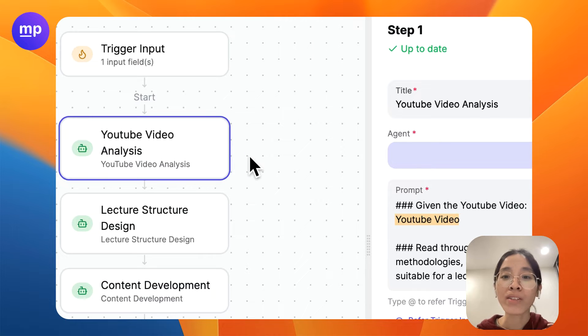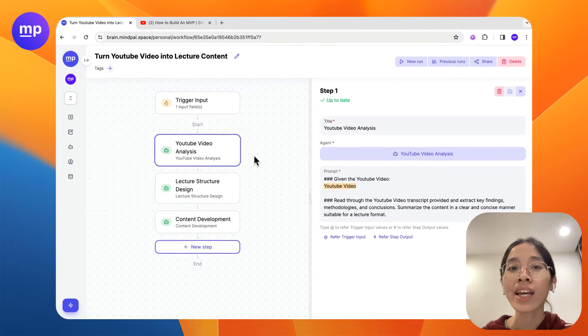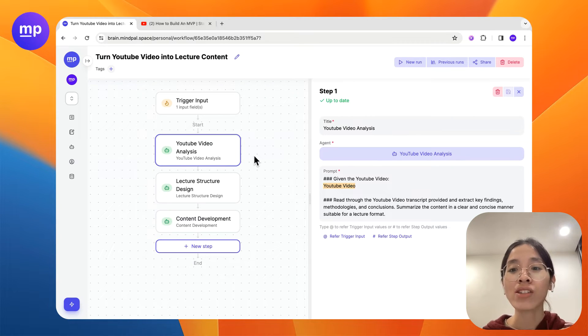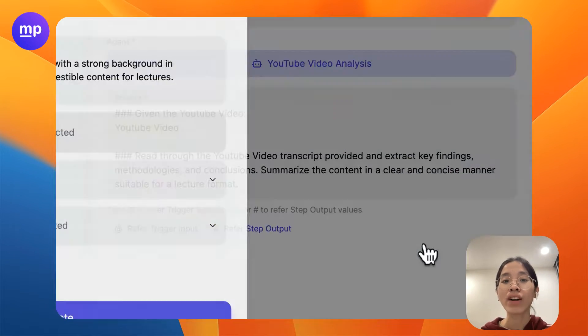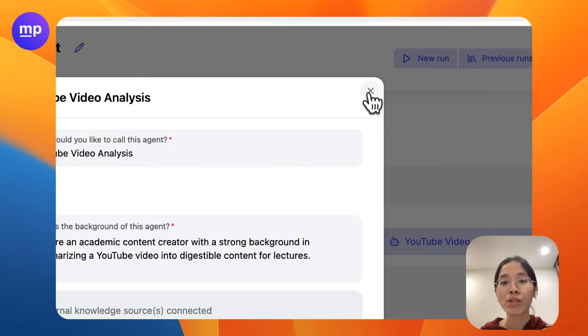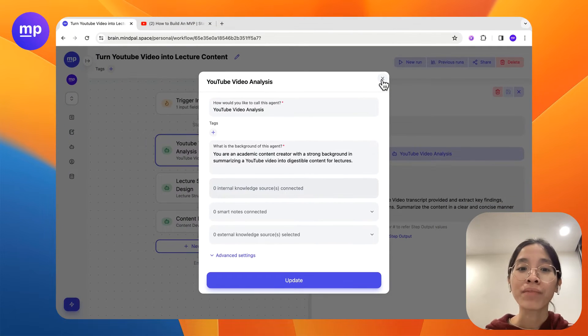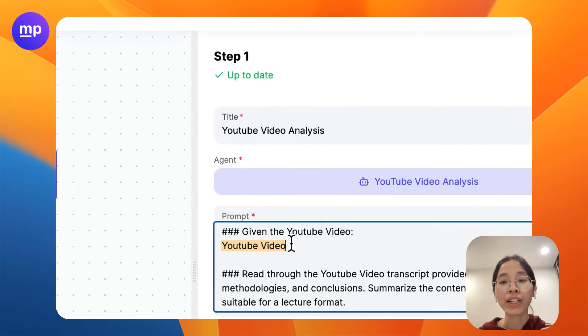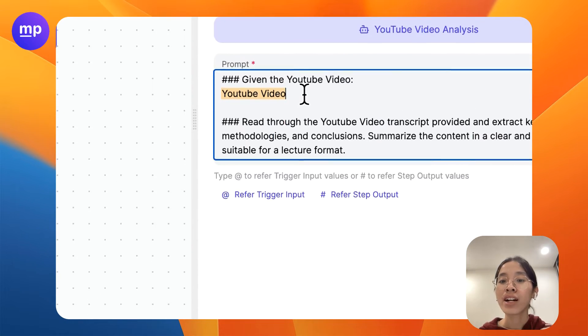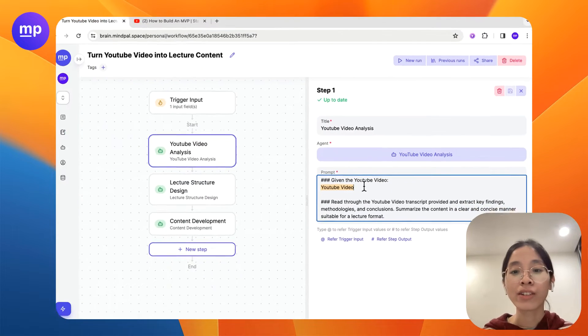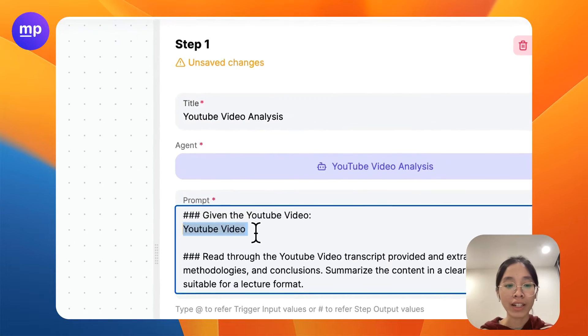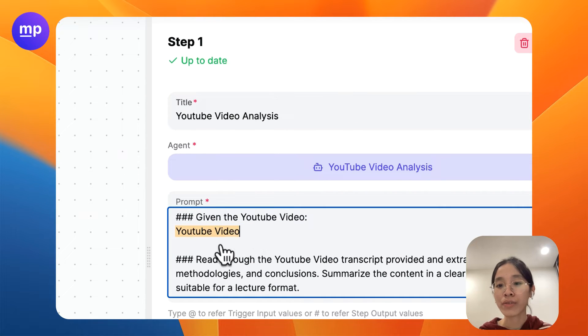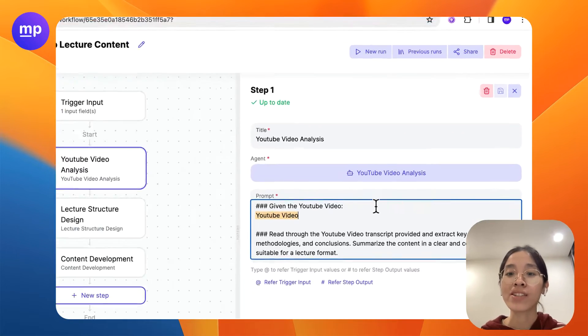We can start with analyzing the YouTube video first to extract the key insights or key learnings from the YouTube video. In this case I have assigned to my YouTube video analysis which is an agent that I have prompted for it to be excellent at summarizing YouTube videos. I also don't forget to give the YouTube video as data in the prompt. So this is simple. Just click add and you will see this YouTube video just selected and this data will be provided to this step.